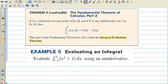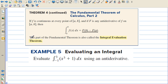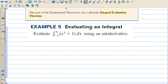The Fundamental Theorem of Calculus Part 2: if f is continuous at every point of [a, b], and if capital F is any antiderivative of f on [a, b], then the integral of f of x dx equals the antiderivative evaluated at b minus the antiderivative evaluated at a. We've used this a lot already. This part of the Fundamental Theorem is also called the Integral Evaluation Theorem.